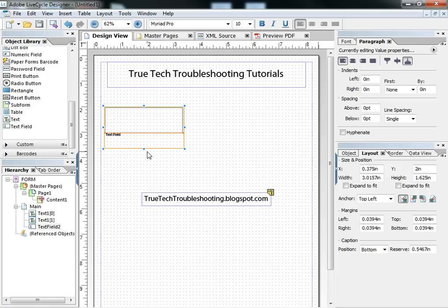And, of course, be sure to check out the other videos on YouTube and make comments or ask questions. Also, remember our website, trutechtroubleshooting.blogspot.com, for related content.